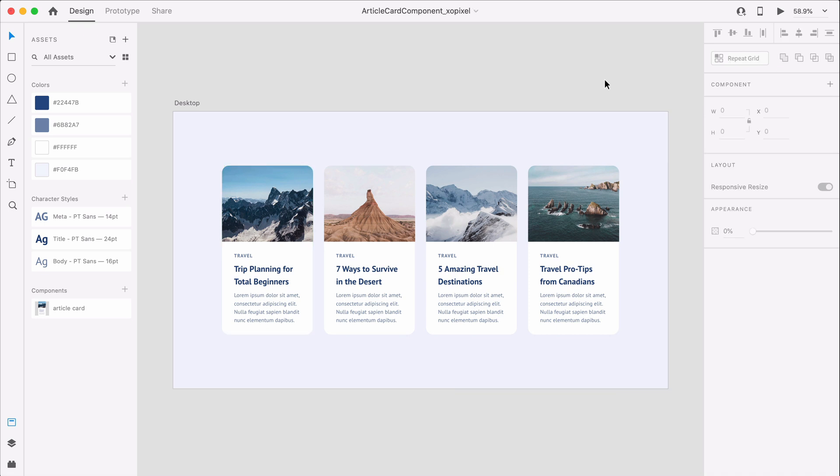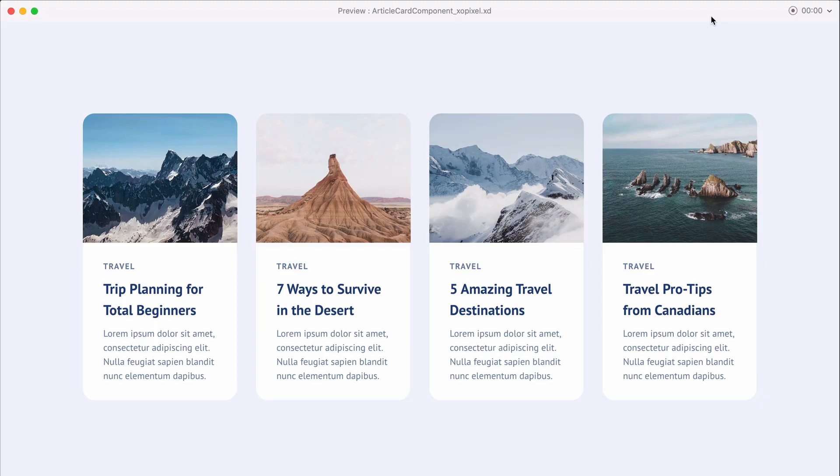The card layout looks great. If I hit desktop preview, we can see the article card hover effects in action.